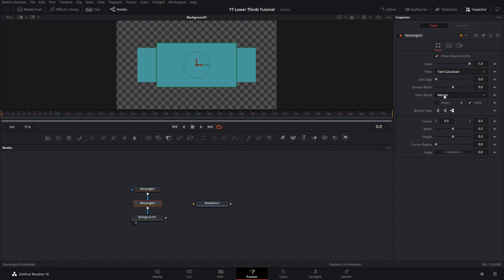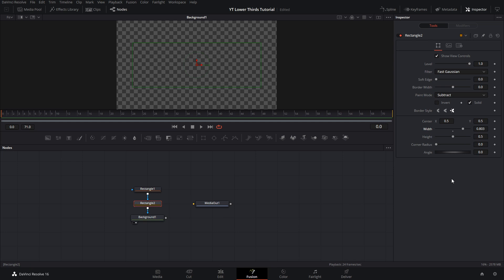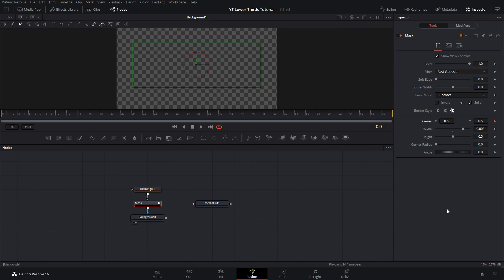Come over into paint mode and hit subtract. Change the width so it covers up that whole box we just made. Hit F2 on this and rename it to mask. Now that we have that, we can start animating. Make sure your mask is selected, come over to the center and hit the keyframe. Then go to your timeline — I'm going to go to one second, which is frame 24 since I'm on 24 frames per second.